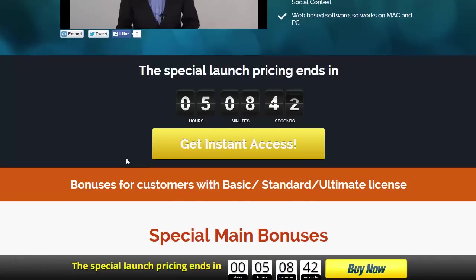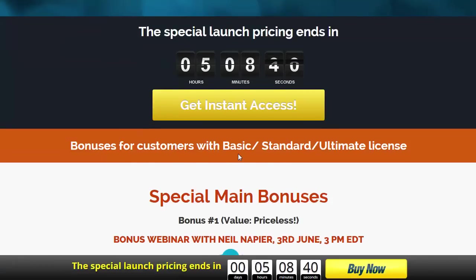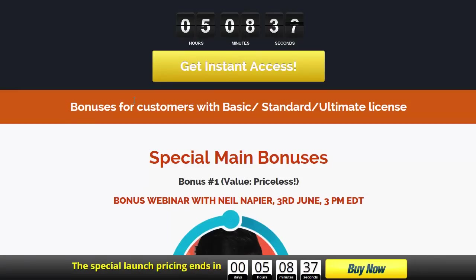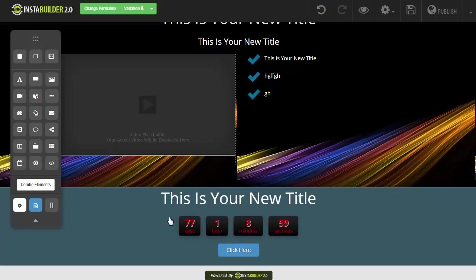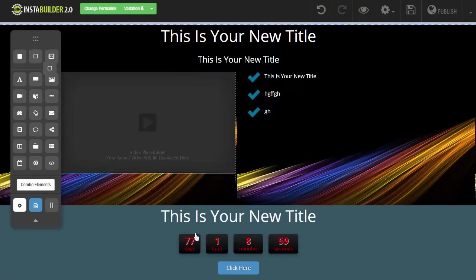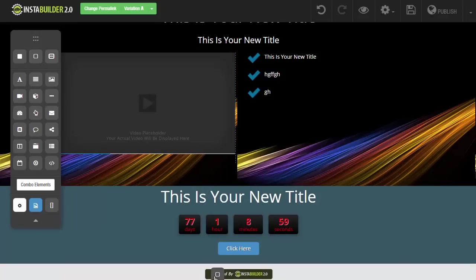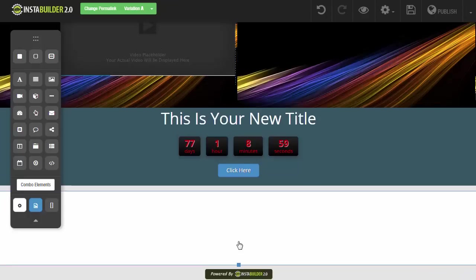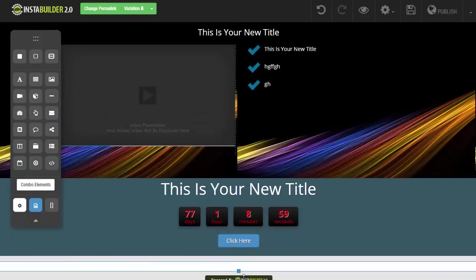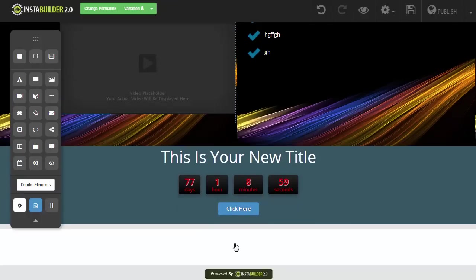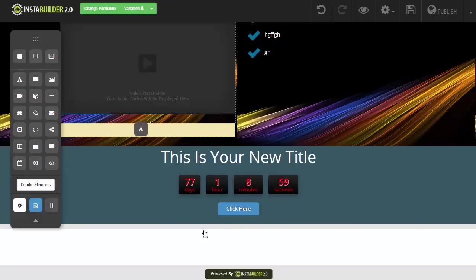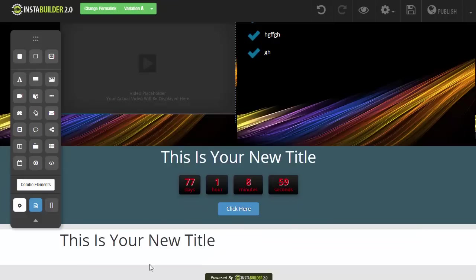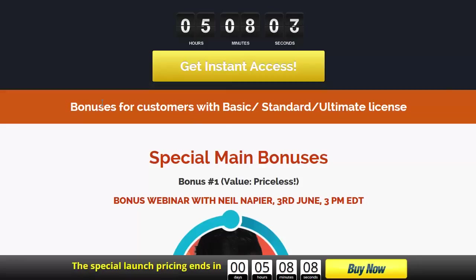Next up, we have another section with an orange background that has a header, then it moves on to the bonuses. Add a new wide section, click and drop it. Change the background to orange or whatever you like, shrink it down a little bit, and add the title element to give your headline about what's going on with your bonuses.